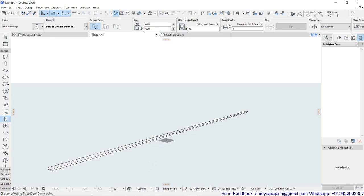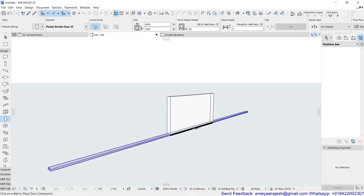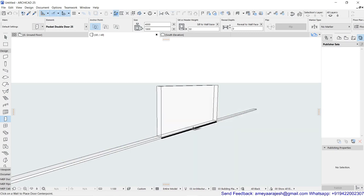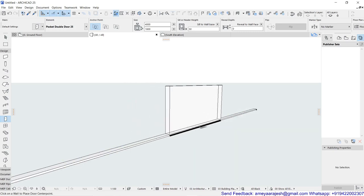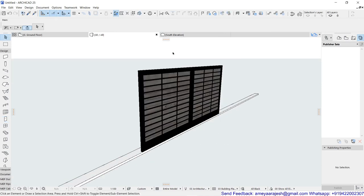Even you can keep it zero as a height. Choose the appropriate anchor method and make sure that your targeted door, that is nothing but gate, is getting inserted on the right location. Now once this gate is inserted, you can fine tune this further.